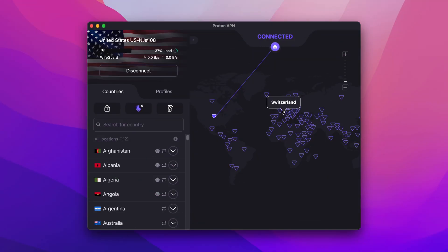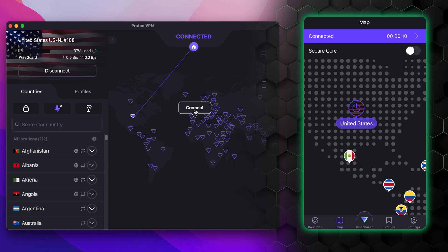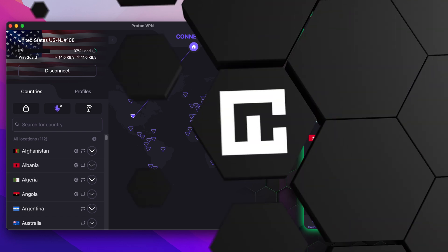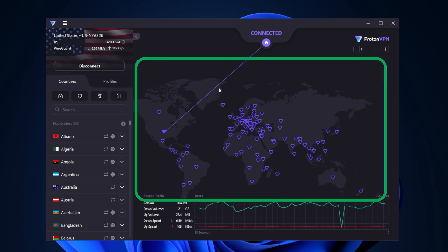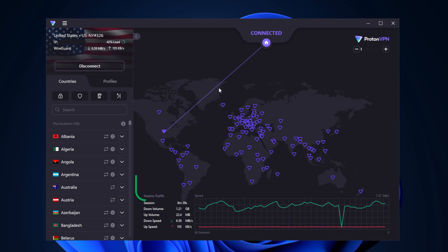For this ProtonVPN tutorial, I'll continue showing you how to use ProtonVPN on a Windows device, but the user interface stays consistent across operating systems, so it'll generally look the same no matter what device you're using. What I like right off the bat is the sleek and modern look of the user interface. Another nice touch is the interactive map right in the center of the app, which marries both aesthetics and functionality.